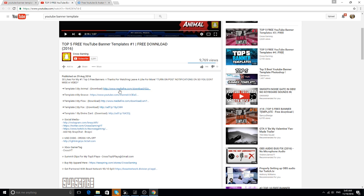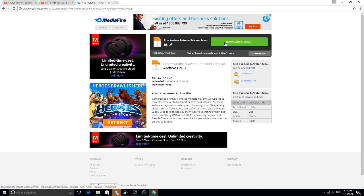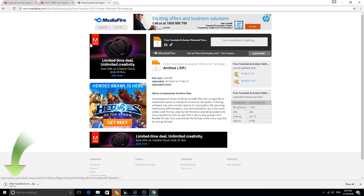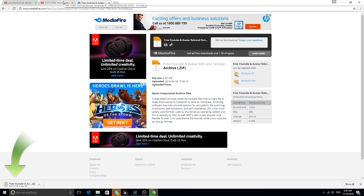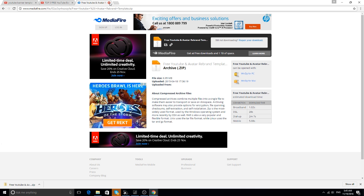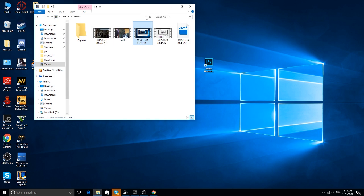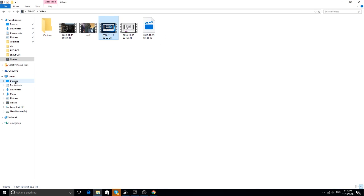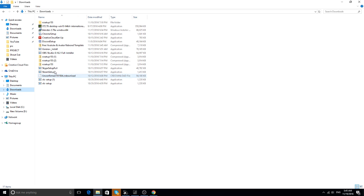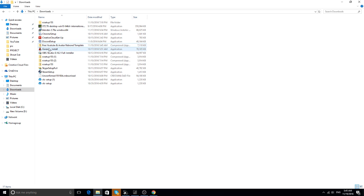Usually the place that you download the channel art template is at Mediafire or Adfly. Let me download this. Once you finish downloading, let me find it — all right, this is it: the free YouTube and avatar rebrand templates. Let's open this.